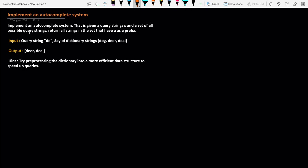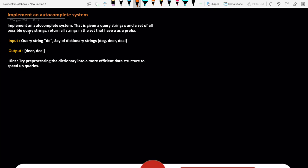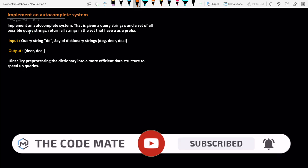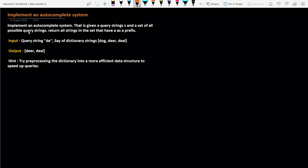Welcome back to the Design Data Structure series. Today we are going to discover one more problem called 'Implement an Autocomplete System.' This is one of the best problems because it has one of the best data structures as its solution. We will learn about it and explore different ways to solve this problem. If you are new to the channel, please subscribe and share it with your friends.